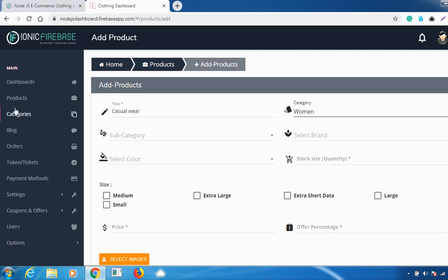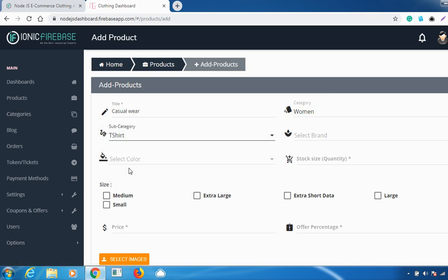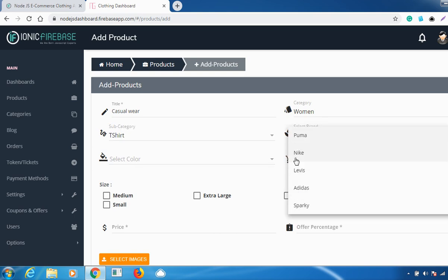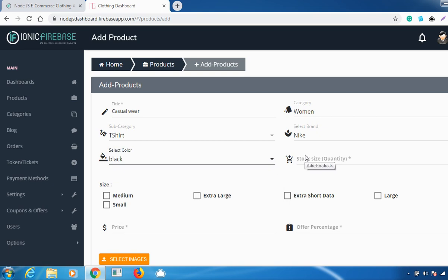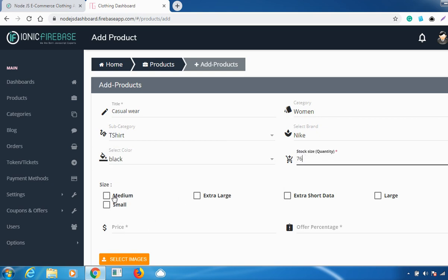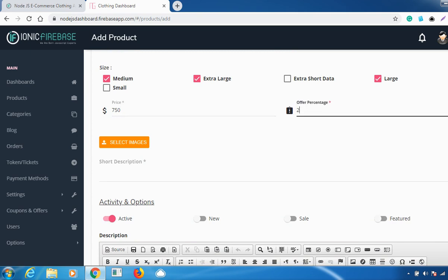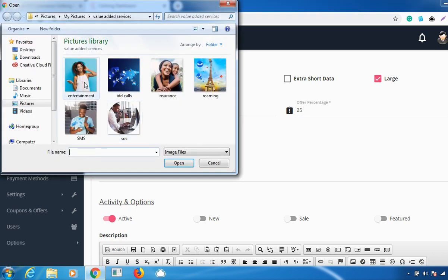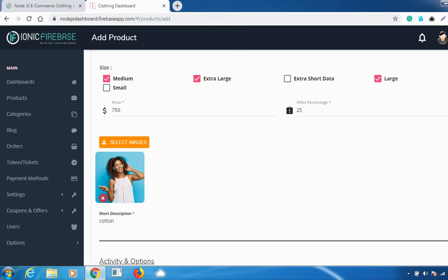Category settings can be done in the Category option, and subcategory settings as well. You can select a subcategory, select the brand from the available brands, select a color, select the stock size, select the various sizes the product is available in, give the price amount, and give an offer percentage if applicable. Then select the images.